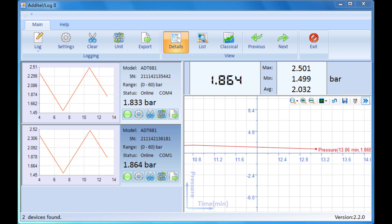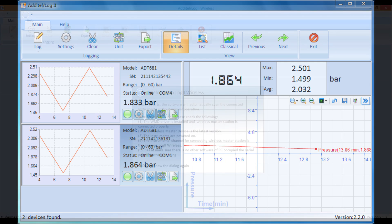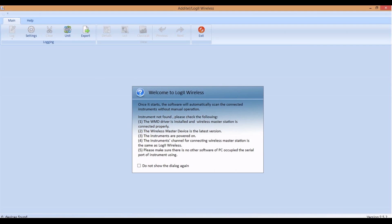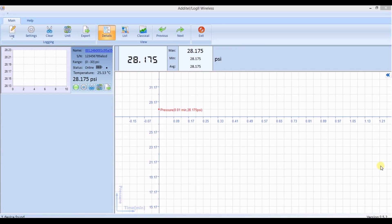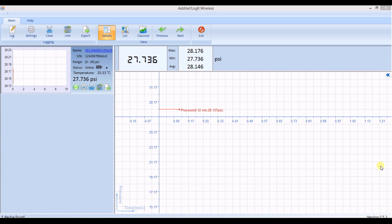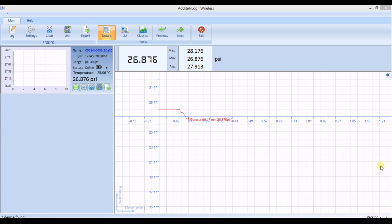Additel Log2 Wireless is an optional software package that gives you the capability to run a real-time log session with the ADT680W. Ensure the wireless function is activated on the ADT680W and the wireless master receiver is plugged into a USB port on the computer. Open the application and wait for the wireless connection to be established. You'll know the connection is established when the wireless icon in the gauge stops blinking and the logging graph appears.